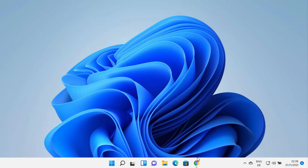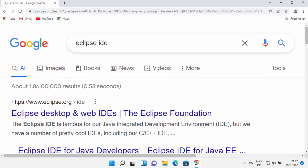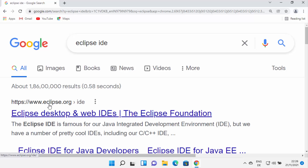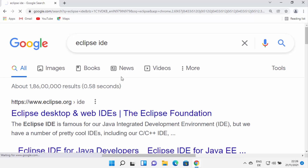First of all, just open your favorite browser and search for Eclipse IDE. The first link that will appear will be from eclipse.org/IDE. So I'm going to click on that link.